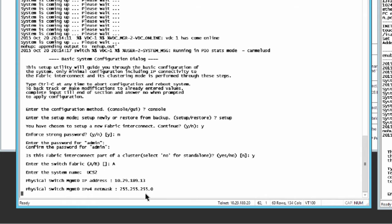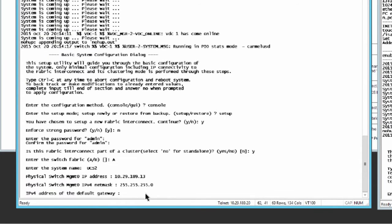You'll be prompted for an IPv4 or IPv6 address for the default gateway, depending on the address type you entered for the management port of the fabric interconnect. Enter either the IPv4 address or the IPv6 address of the default gateway.